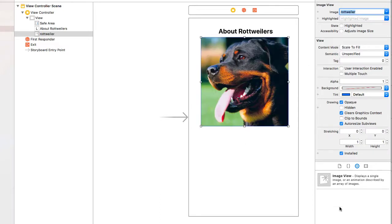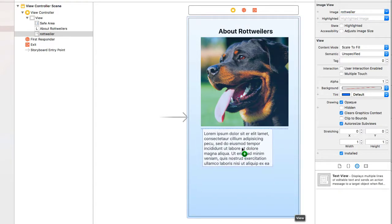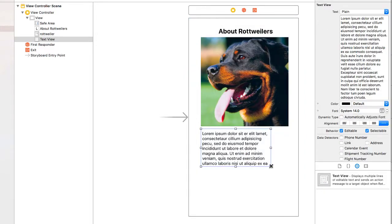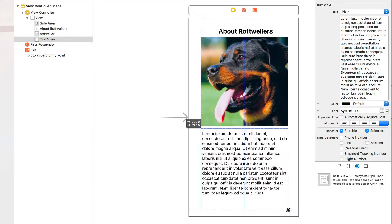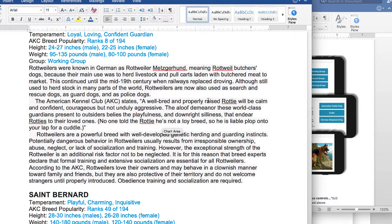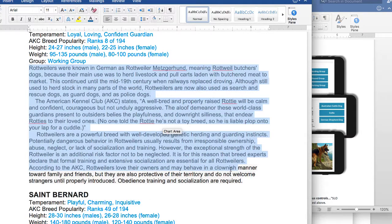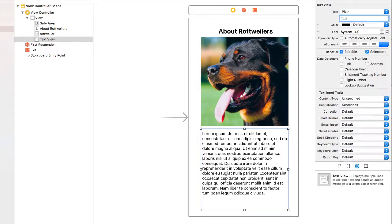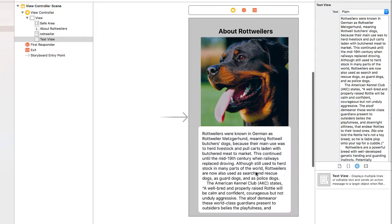And then I want a text view. I'm going to Microsoft Word and copy that text that we had for the Rottweilers. Back in Xcode, I'm going to select the Lorem Ipsum text and paste in the Rottweiler text.